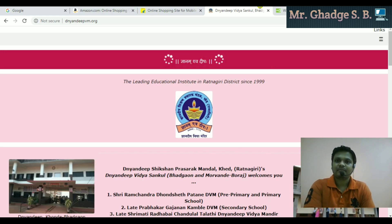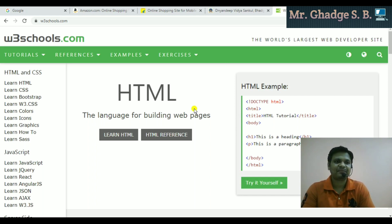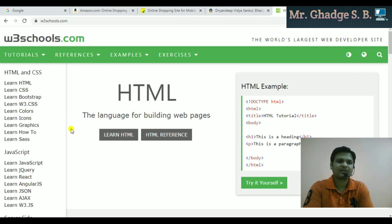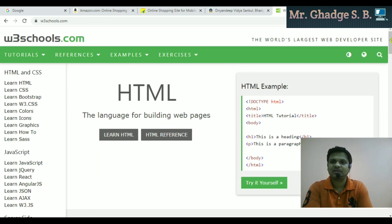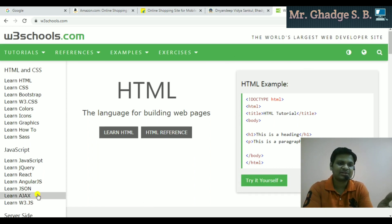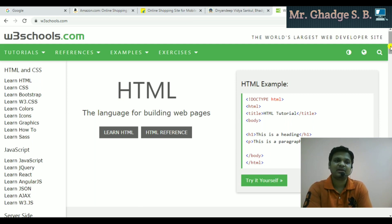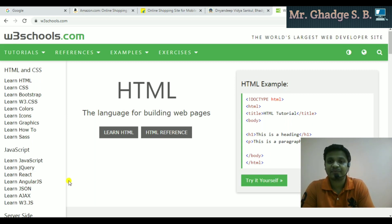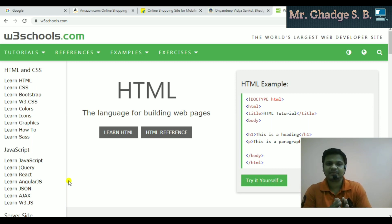A very interesting site is W3Schools.com, where there are different types of tutorials you can learn through — HTML, JavaScript, jQuery, AngularJS, Node.js, AJAX, and many more web programming and web designing resources. So there are different categories when you talk about websites or web pages.